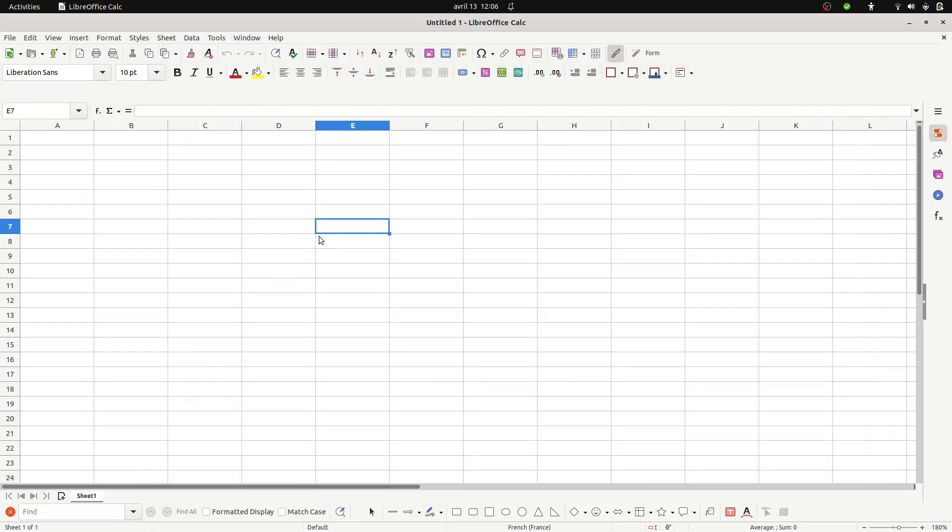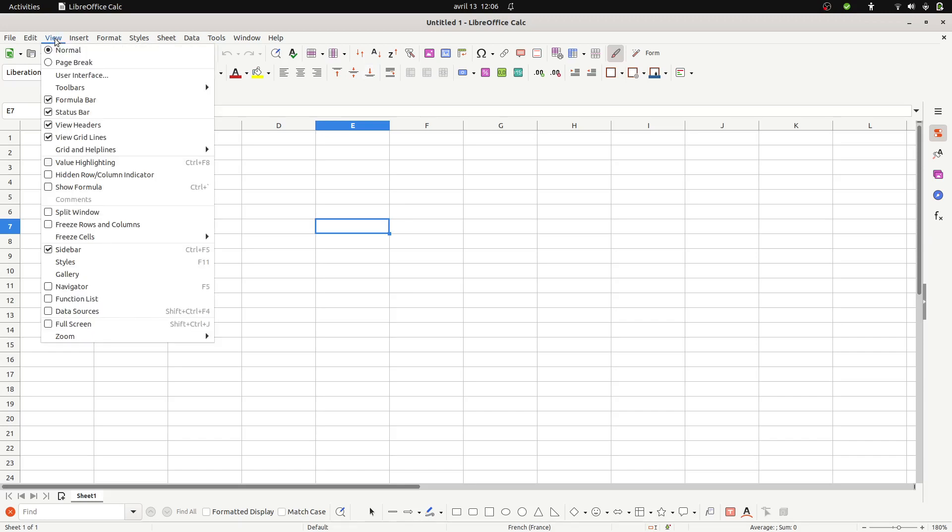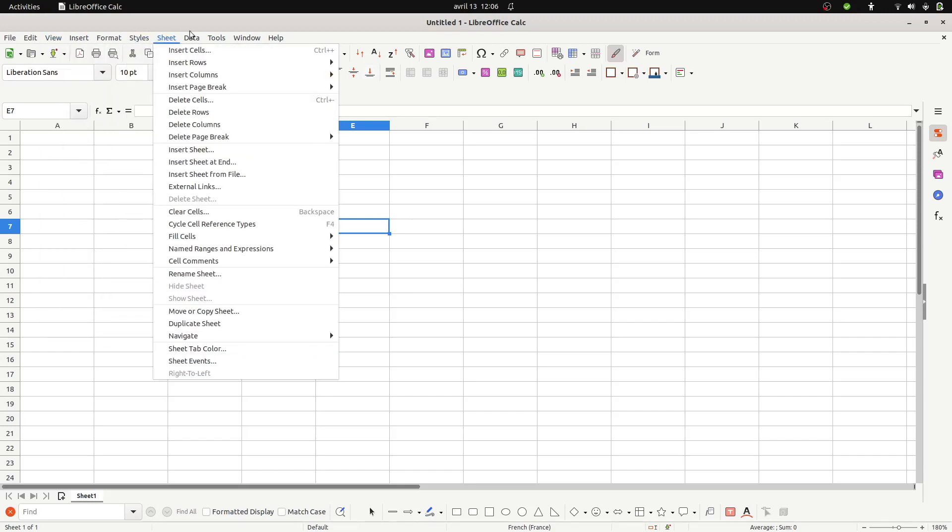Next step is about having a button. In order to have a button you need to go over here in I think it was View or Tools and Toolbar.